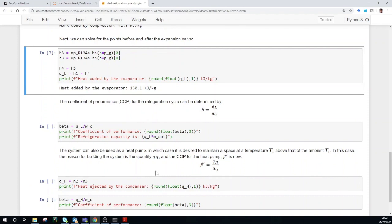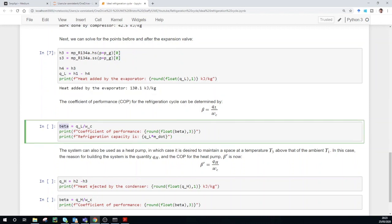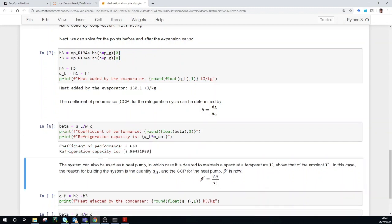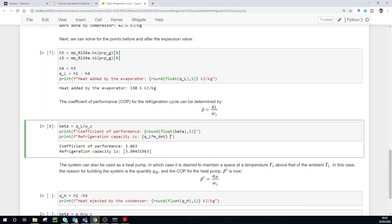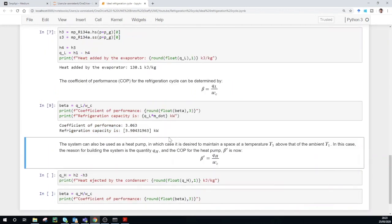We now have everything we need to determine the coefficient of performance. The COP of the refrigeration cycle is calculated as the heat added on the low-pressure side divided by the work required by the compressor, and we denote the COP as beta. Running this cell gives a coefficient of performance of 3.063 and a refrigeration capacity of 3.904 kilowatts.